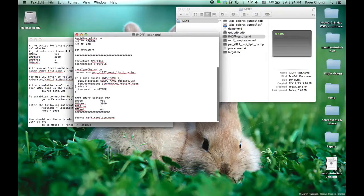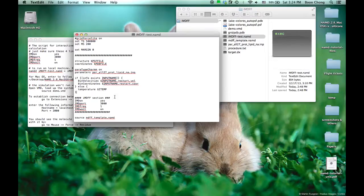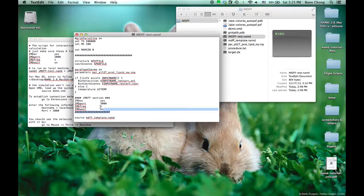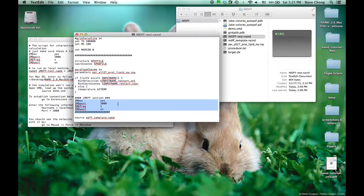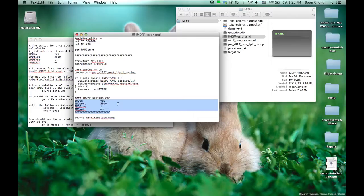The key difference between an IMDFF script and a standard MDFF script is these four lines. You just add them in. It will establish a connection between NAMD and VMD, and that allows you to interact with your MDFF calculation.